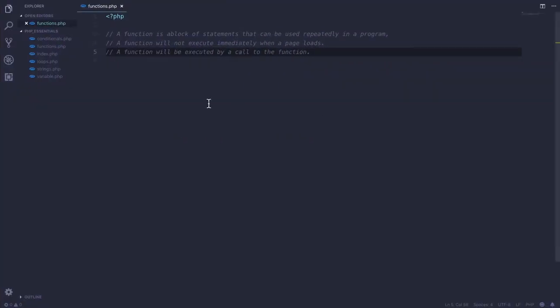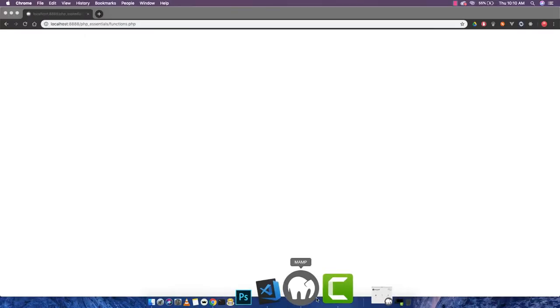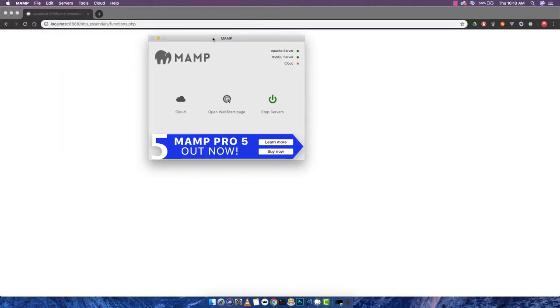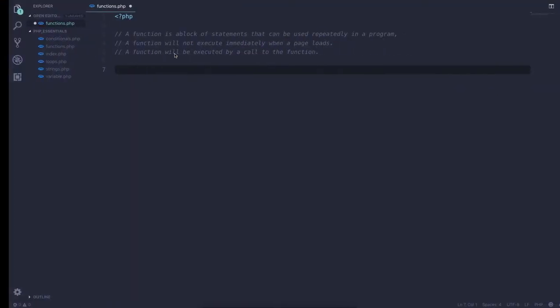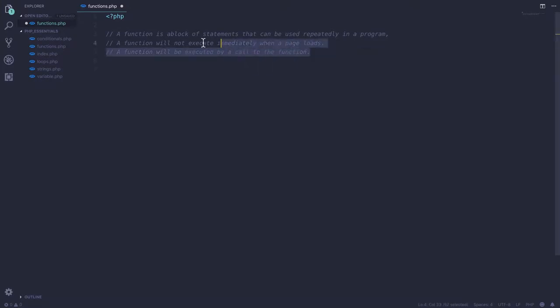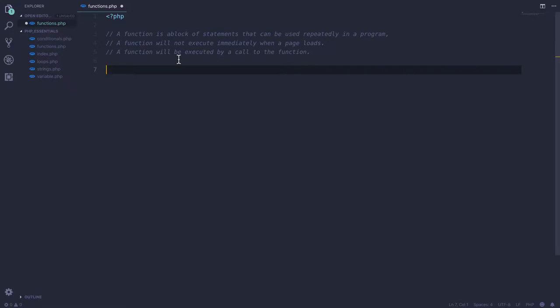In this video we'll be talking about functions in PHP — how to use them, the proper syntax, and why we use them. I've already opened a PHP functions file. Make sure your XAMPP server is running; you can use whatever local server you prefer. The page is currently empty because I haven't written anything except the comments.